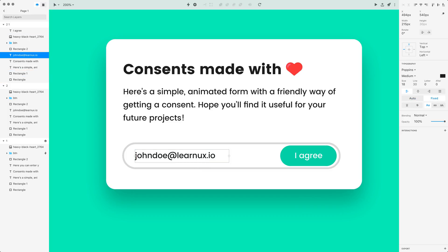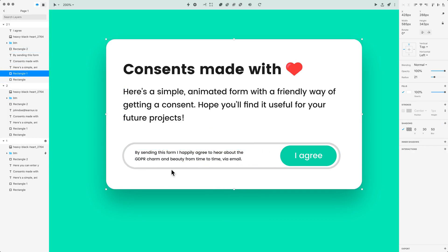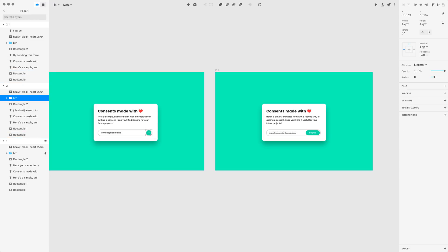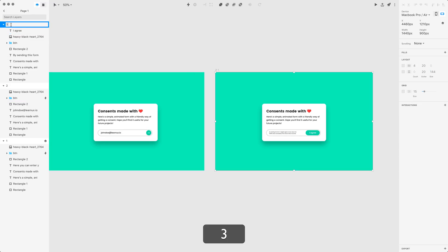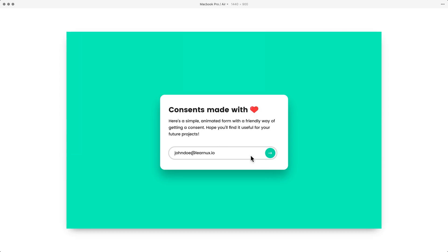Let me copy and paste the consent text I have, change the font to a smaller size, and get two lines of text. When you enter your email and press the button you'll see the consent and can agree right there. Now I need to create a transition between screens. I'll select the button, add an interaction — after a tap navigate to screen three — and instead of the default preset switch to Motion. I can set duration and delay and edit the timeline, but for now let's stick to defaults and see how it looks.